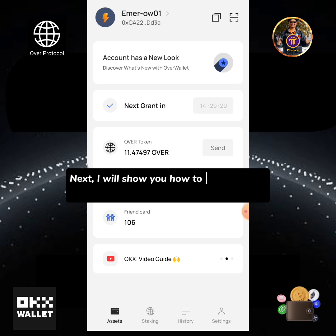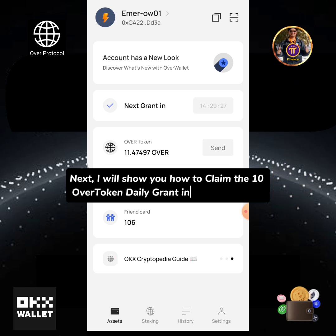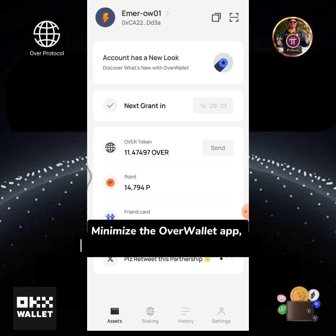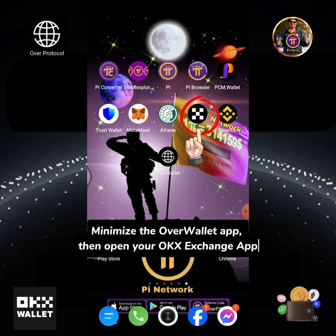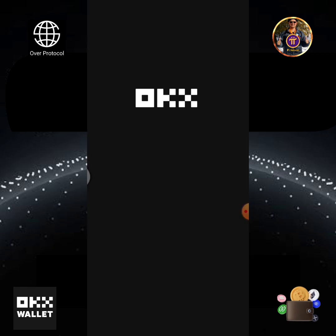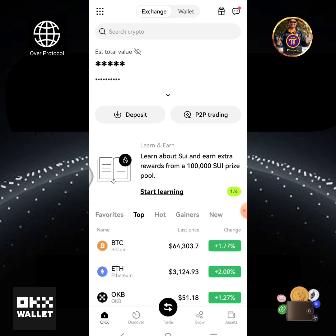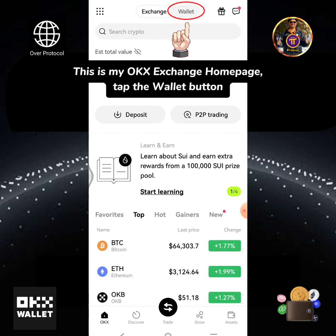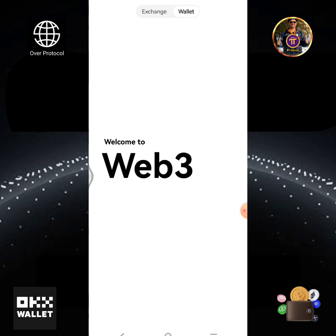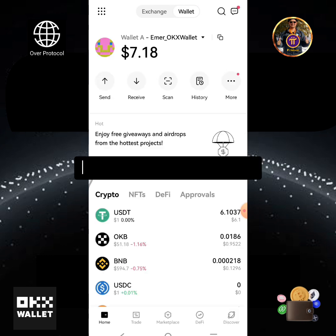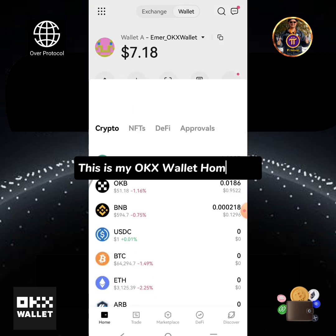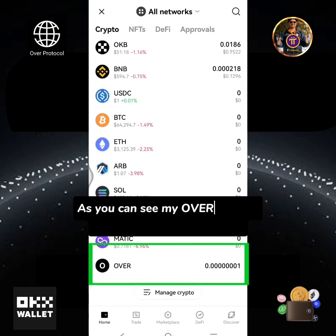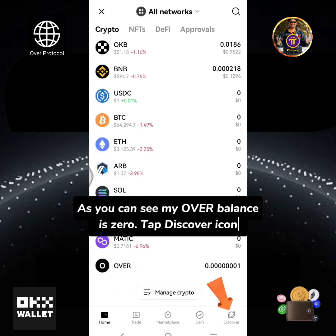Next I will show you how to claim the 10 OVER token daily grant in my OKX Wallet. Minimize the Over Wallet app then open your OKX exchange app. This is my OKX exchange home page — tap the wallet button. This is my OKX Wallet home page. As you can see my OVER balance is zero. Tap the discover icon.